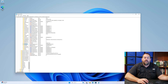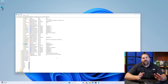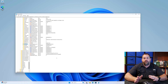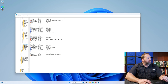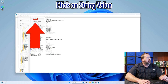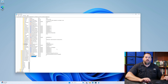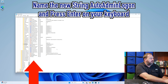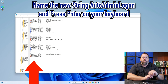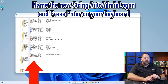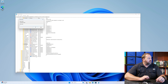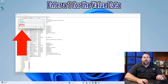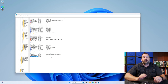In the WinLogon key we may need to create some string values. The first and most important one is called AutoAdminLogon — we don't currently have that one. Go to Edit, click New, then String Value, and name it AutoAdminLogon — with a capital A, capital A, and capital L. Press Enter, then double-click on it and enter a value of 1, then click OK.